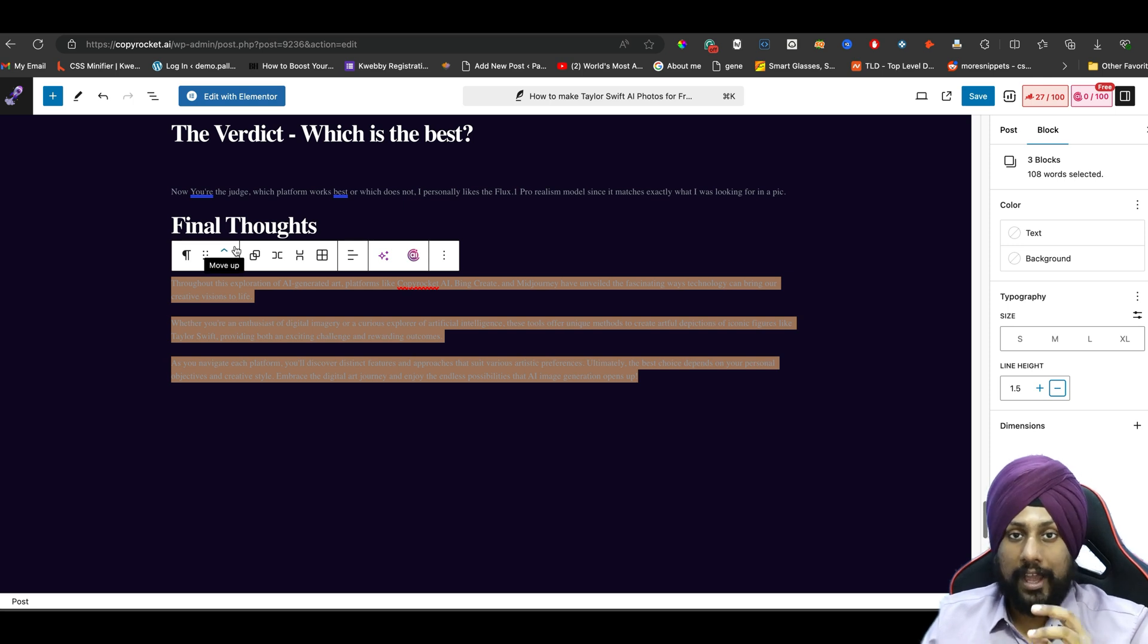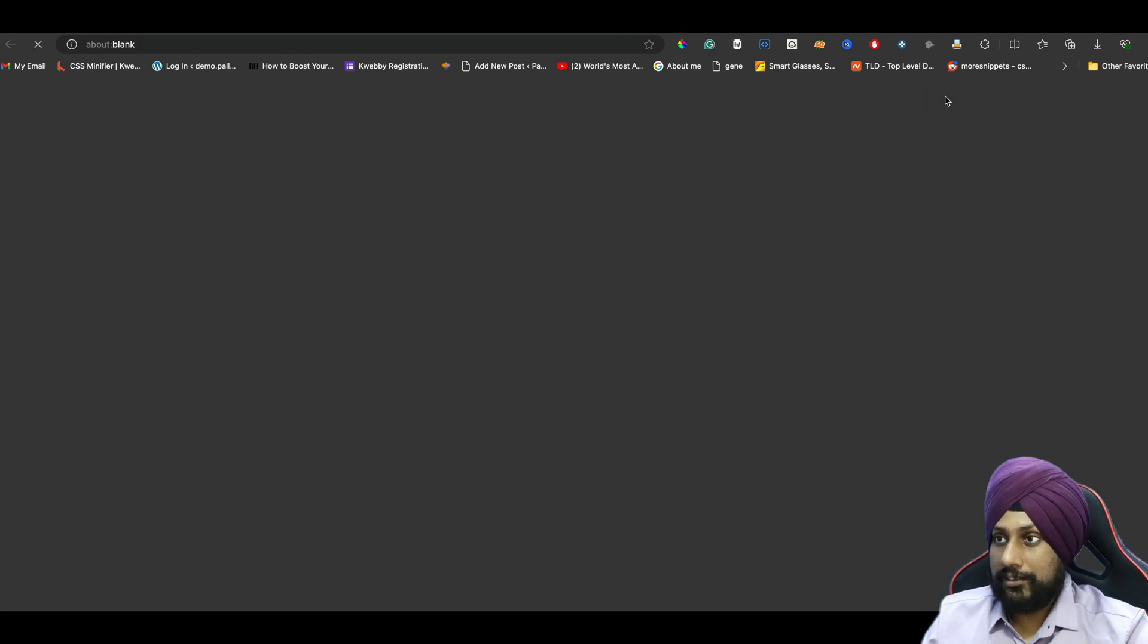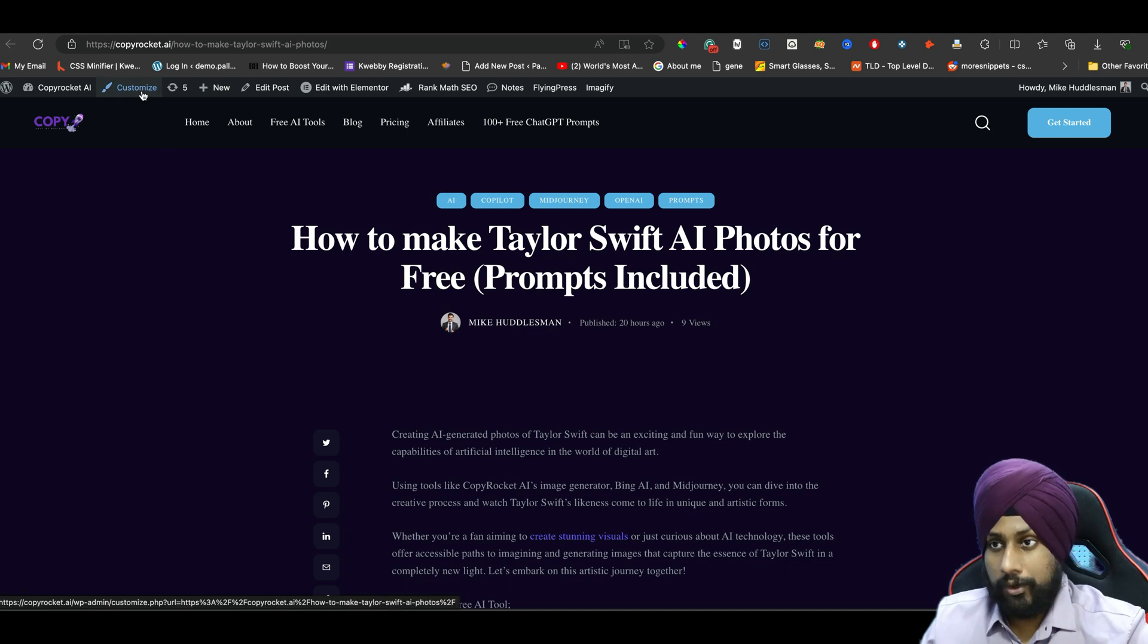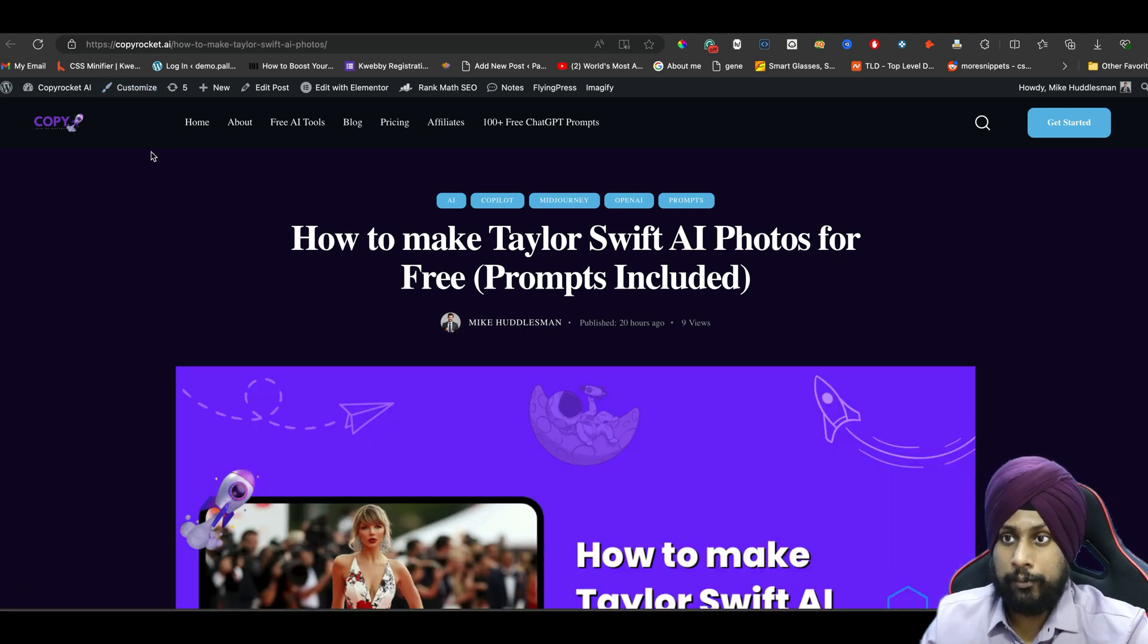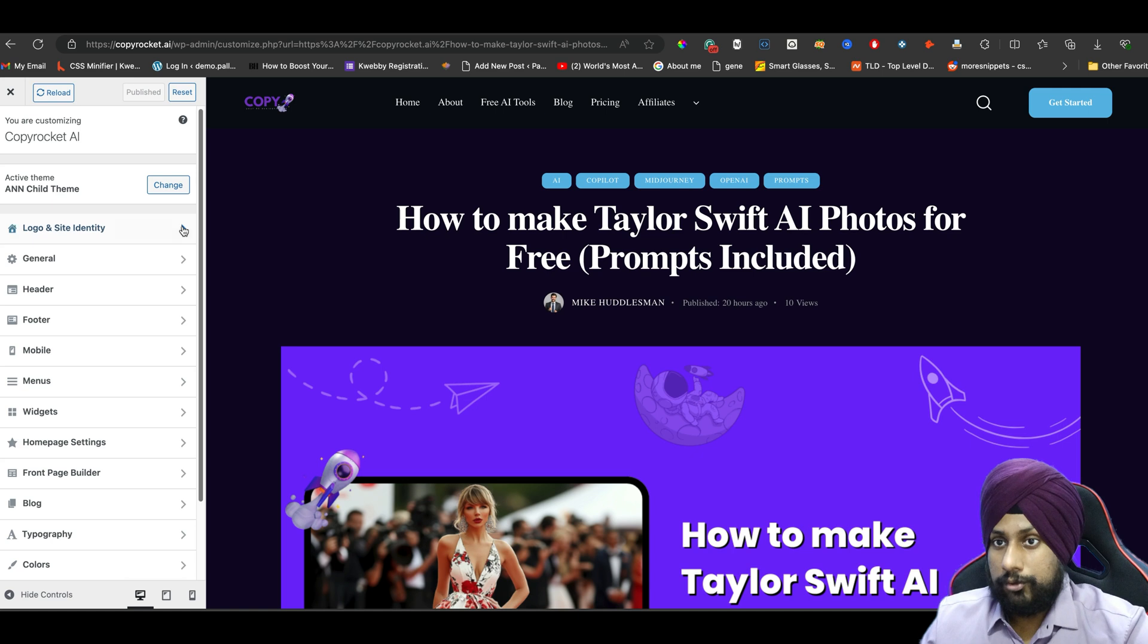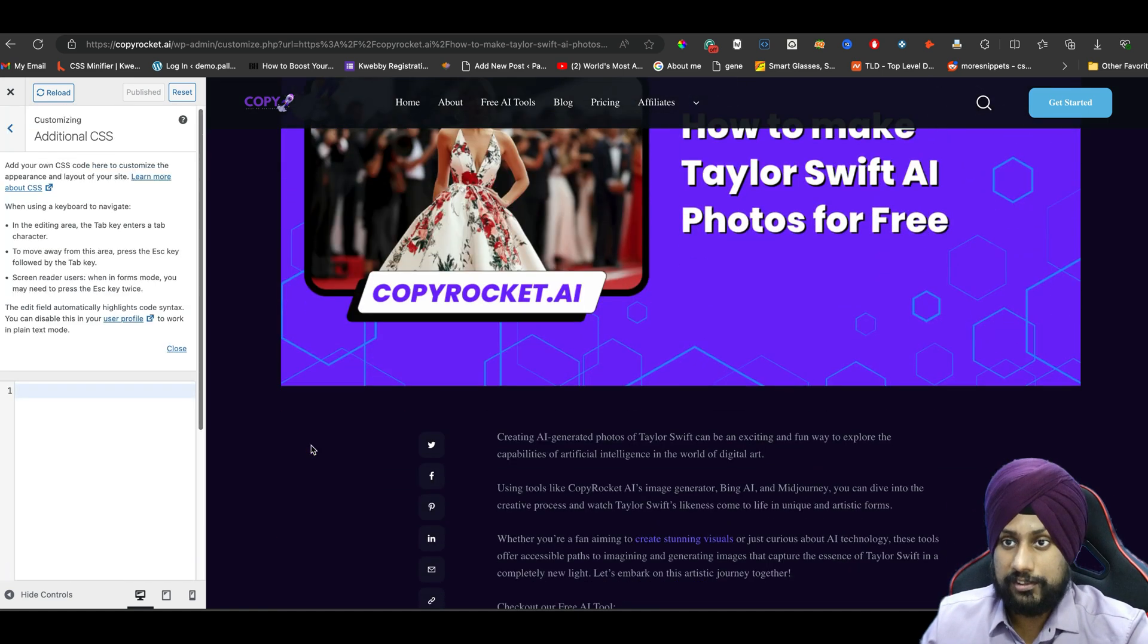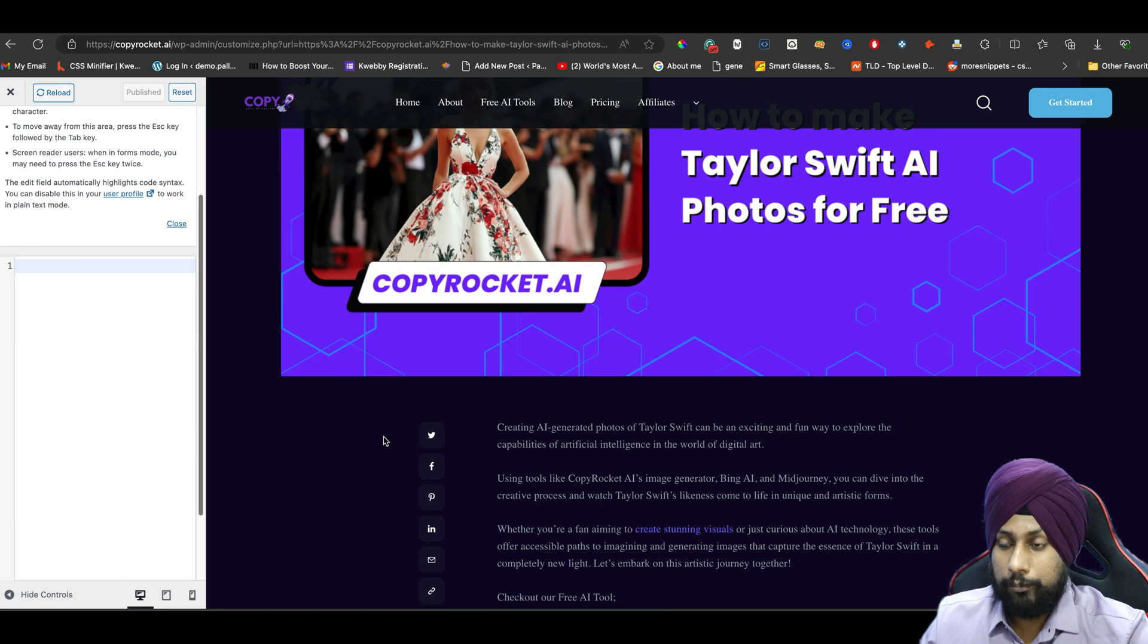For that, you need to add some code. You need to go to the front end of your website while signed in as admin and click on Customize. After you click on Customize, there's an option for Additional CSS.